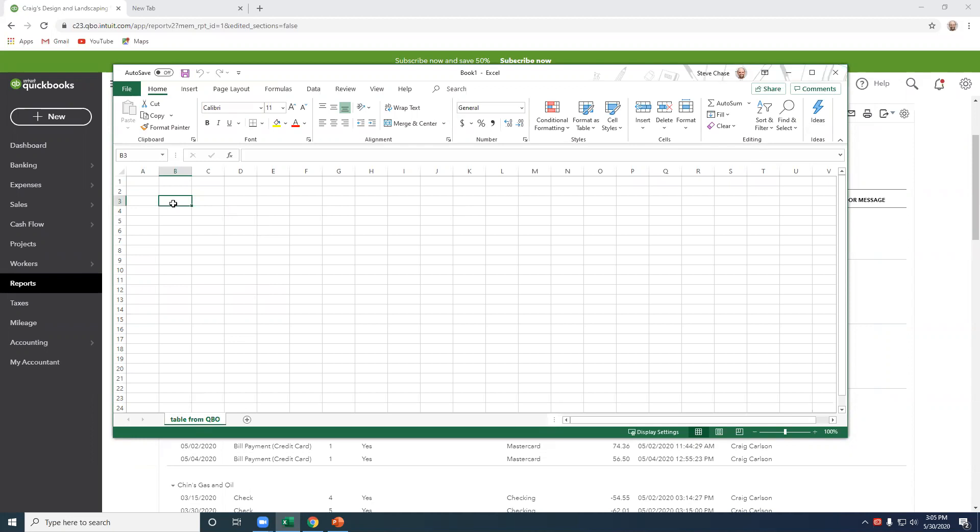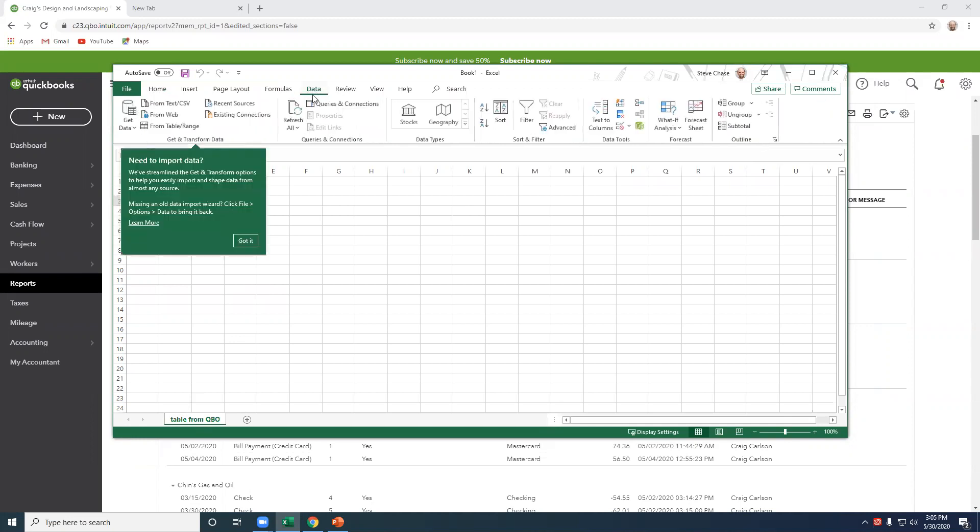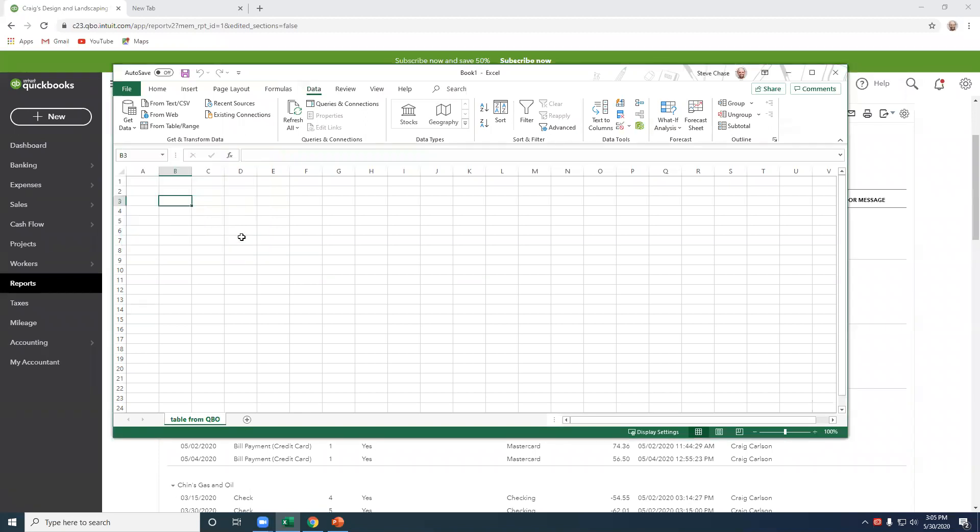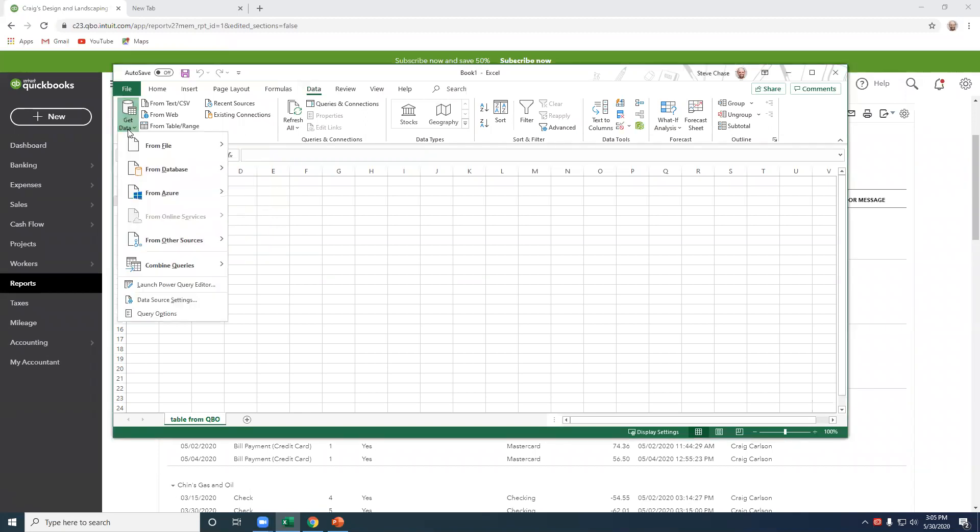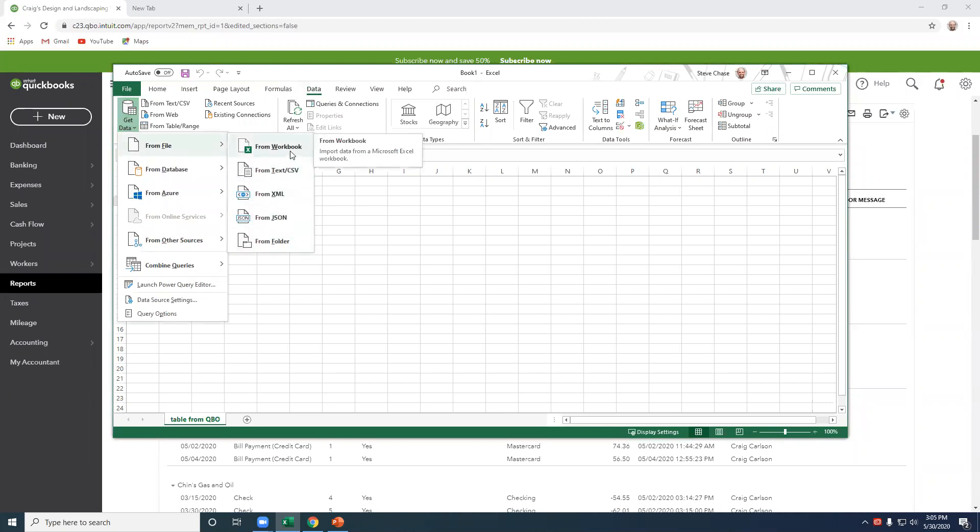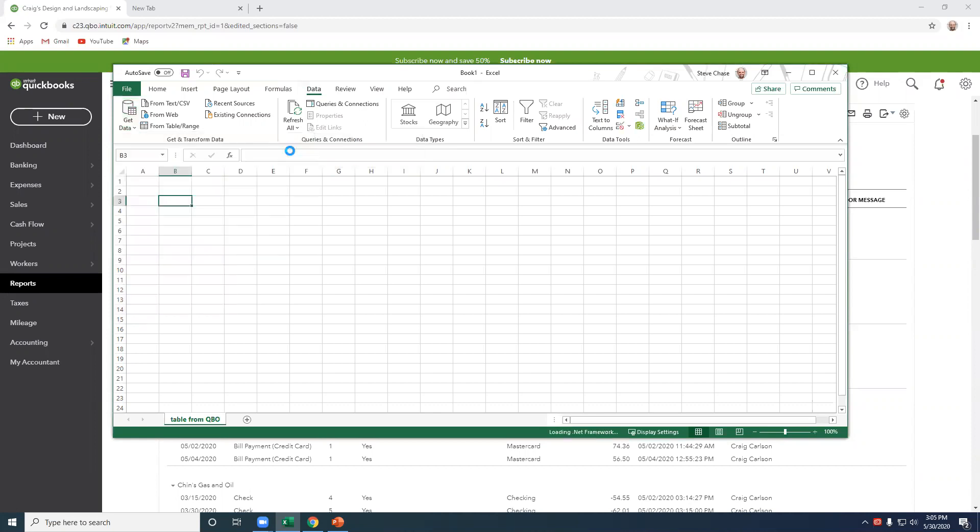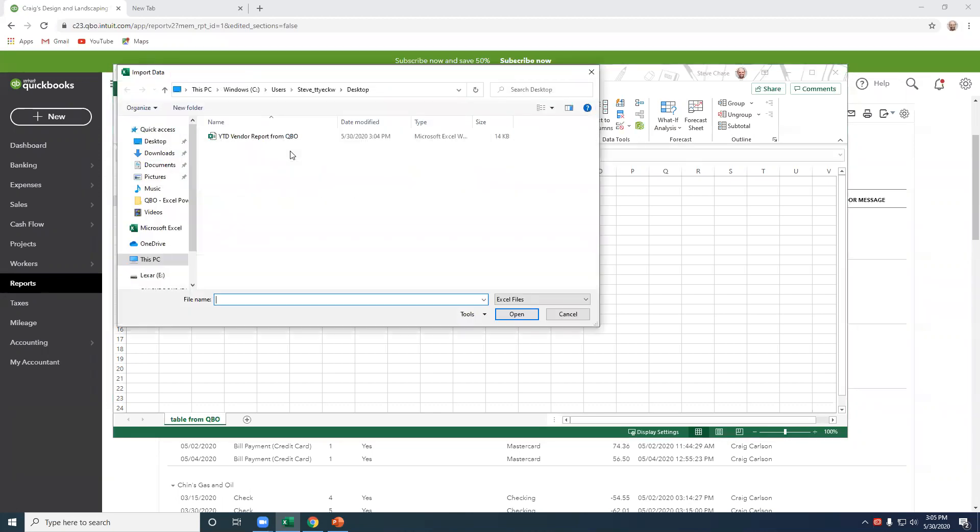All right, so the first step that we do is we go to Data tab in Excel, and I'm going to select this Get Data from File, choose the proper connection. In our case, it's a workbook. That would be it right there, import.